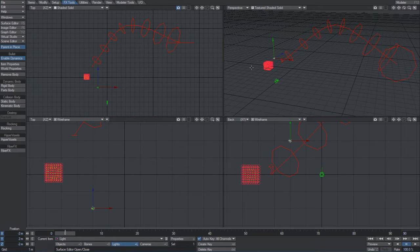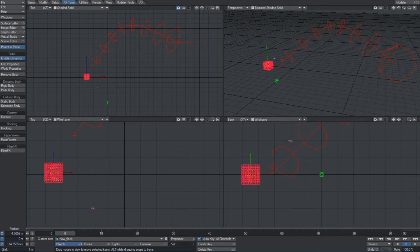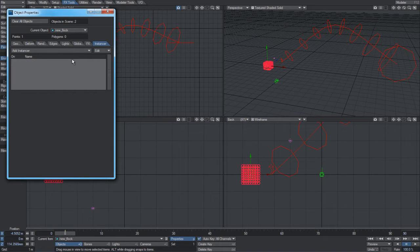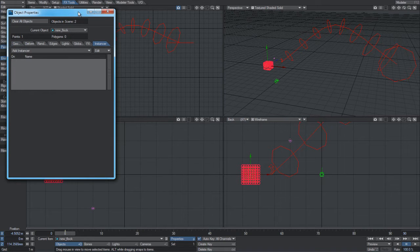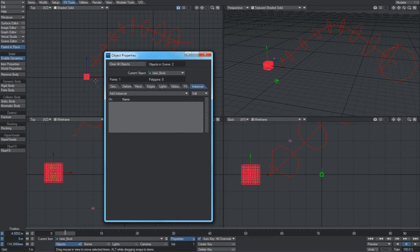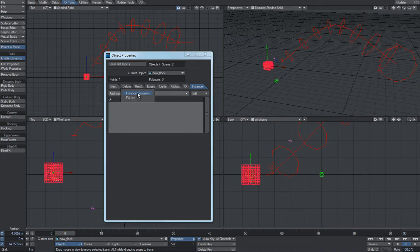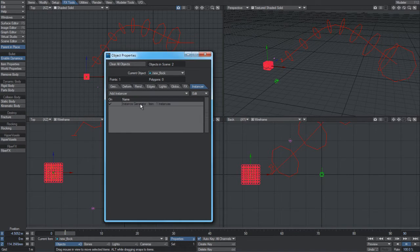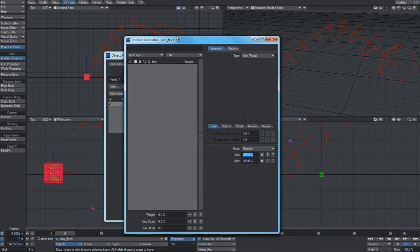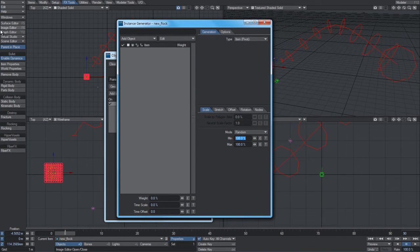of ways of doing that. The first and probably the most common way that you'll interact with them is to use the instancer. The flocking system creates a basic LightWave particle system, and this is how the instancer interacts with it. So if I just load in a